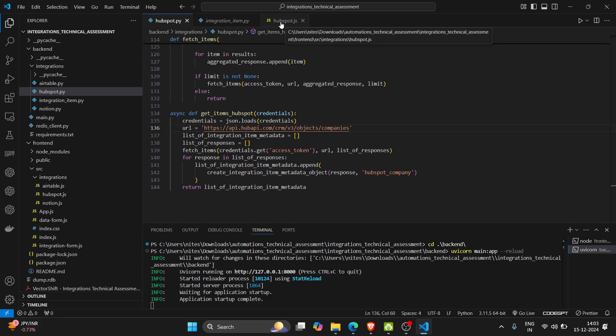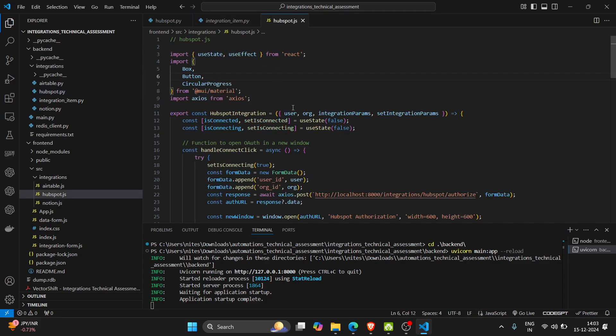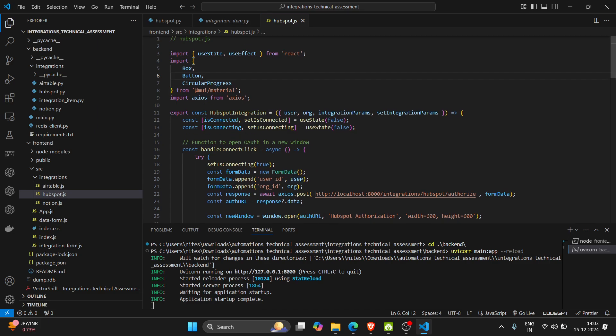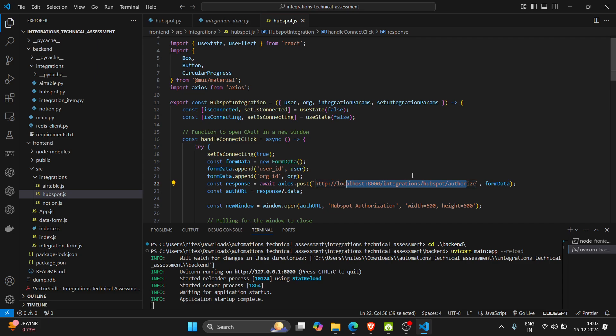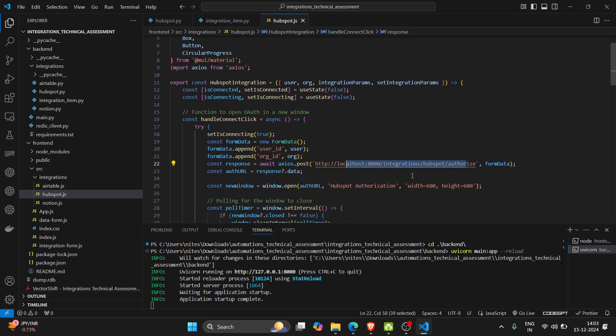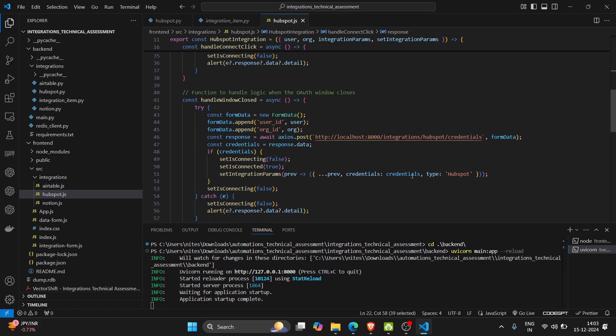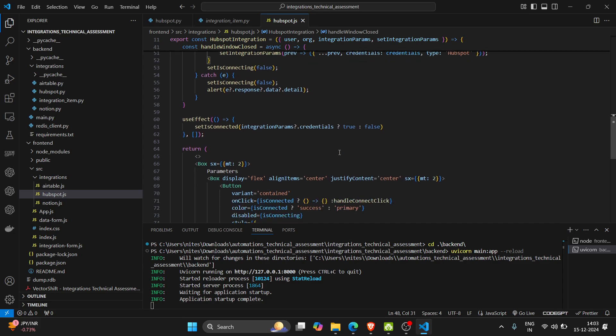In our frontend what I have added is almost similar with Airtable. Here I am calling the HubSpot authorize backend API and here I am calling the credentials API.